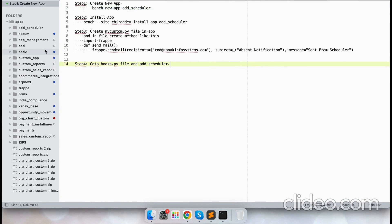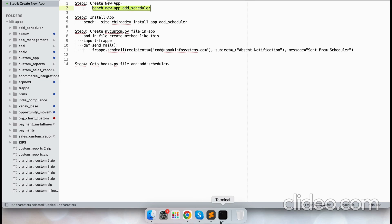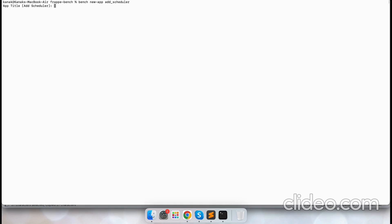Hello and welcome back to the YouTube channel of Connect Infosystems LLP. In this video we will see how to create a scheduler in ERPNext. Let me just create a new app with bench new-app, and the name would be add_scheduler. As you can see, the app title is add_scheduler.